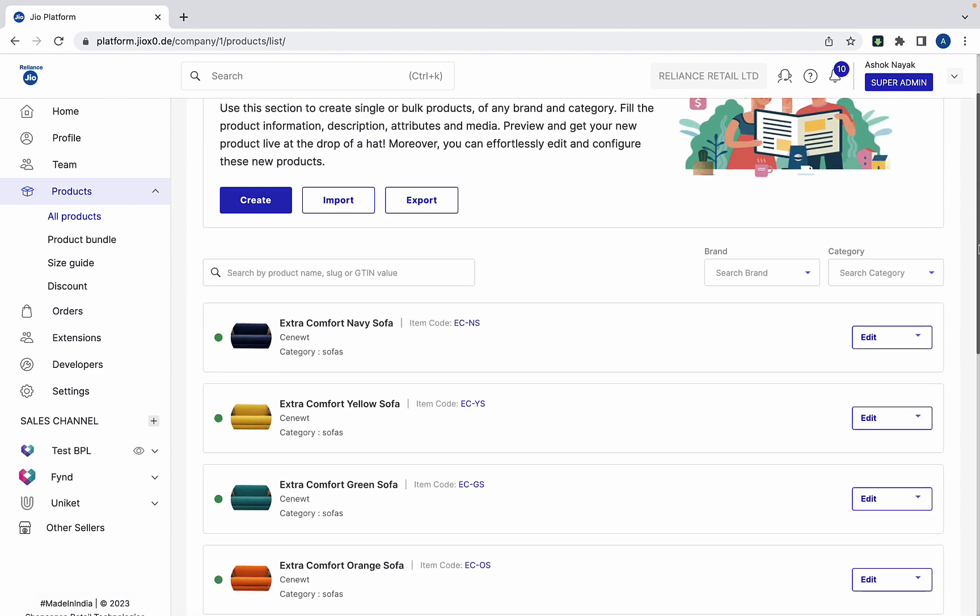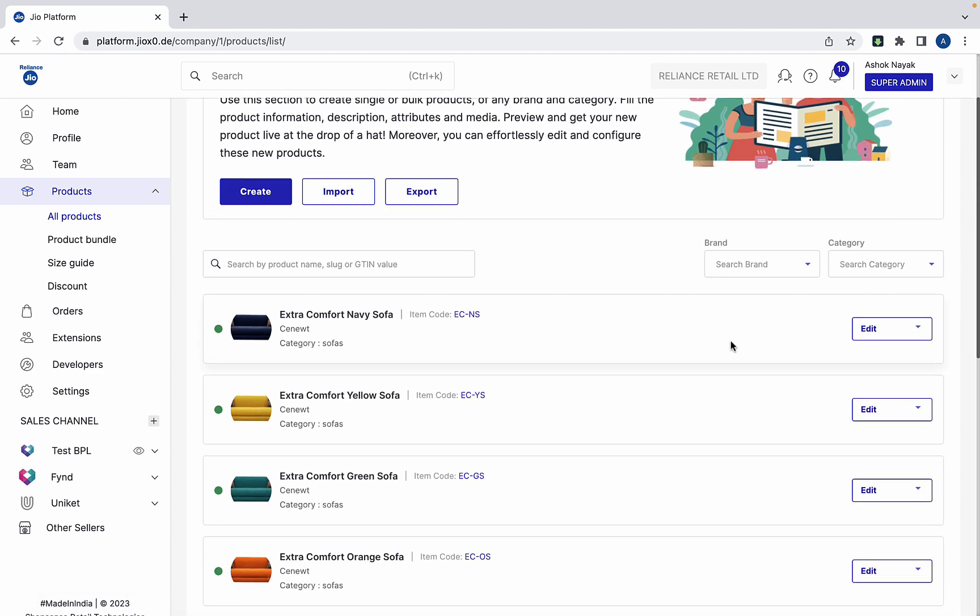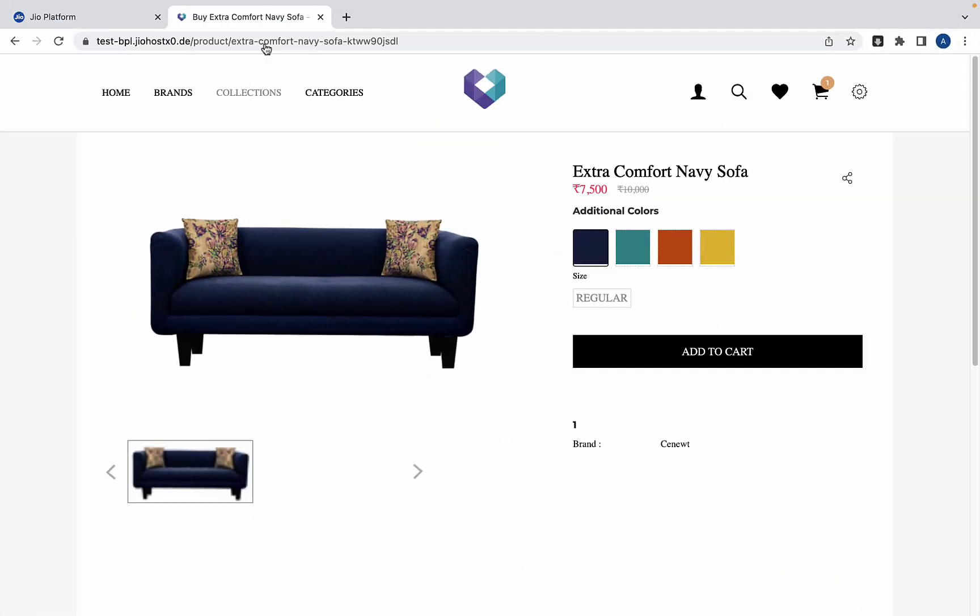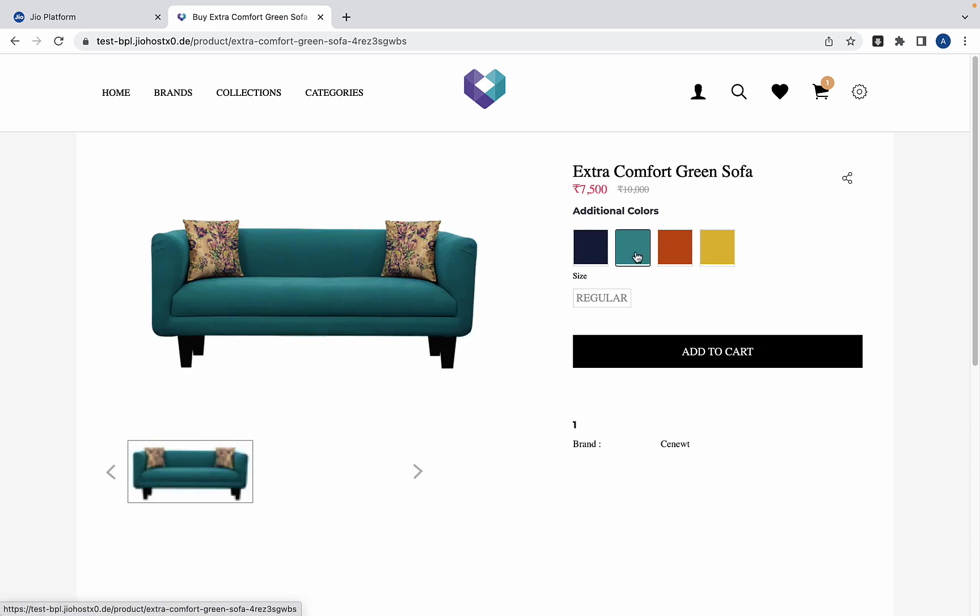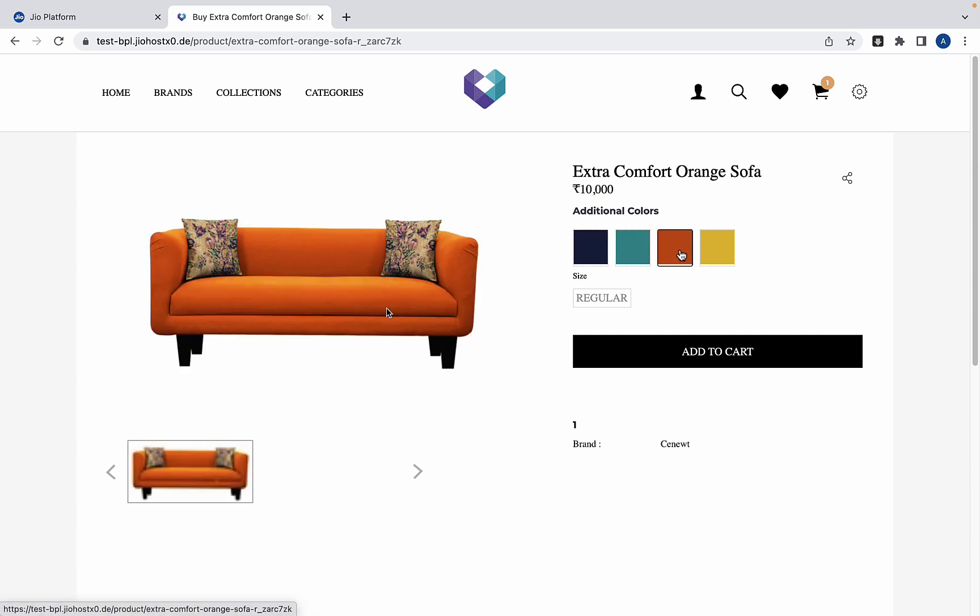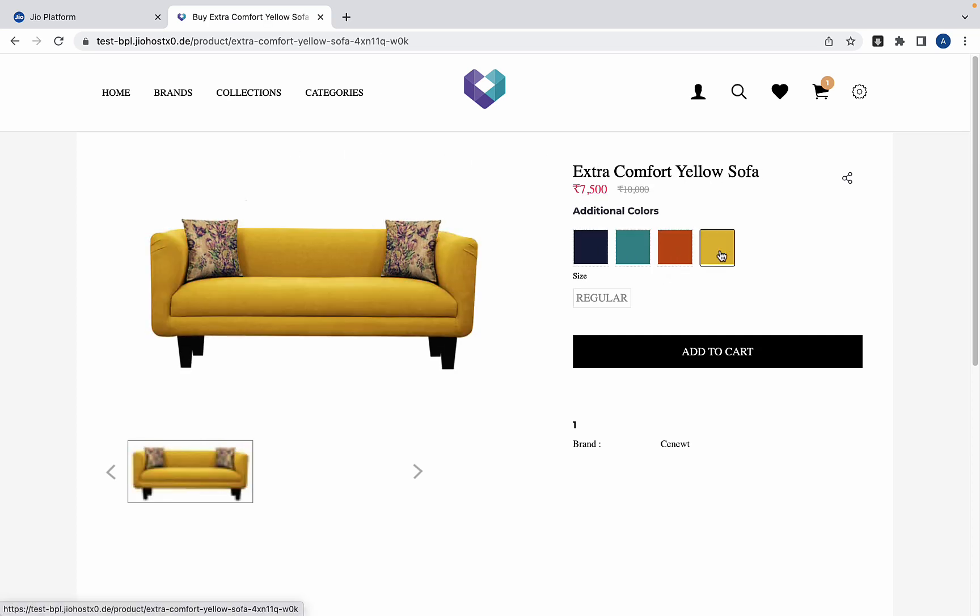Once the inventory is updated, you can go to the product page on your website. Here you can see all the variants are visible to the customer.